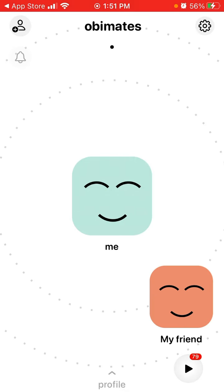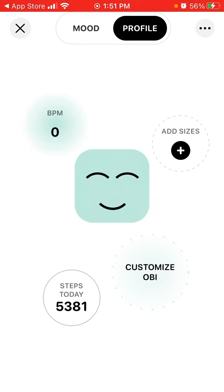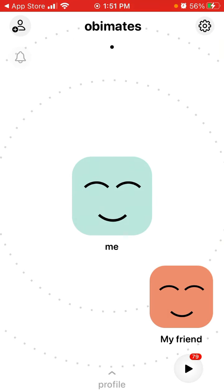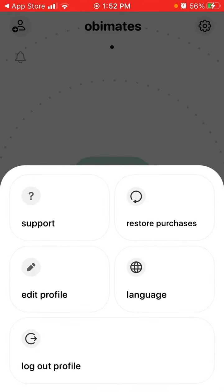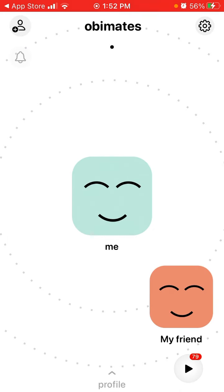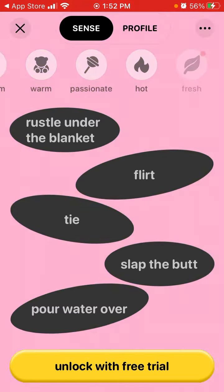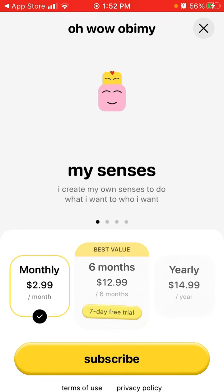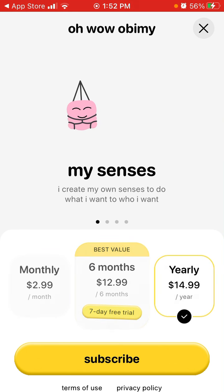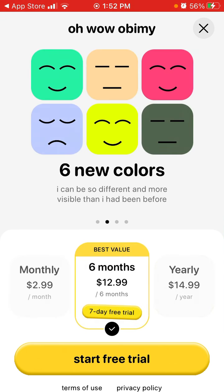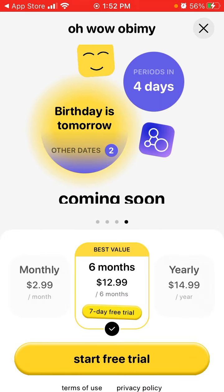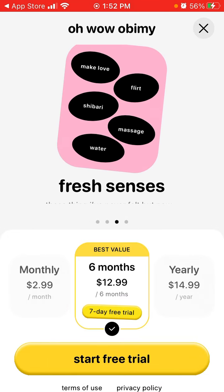So those are the updates. You can now add as many people as you like — I'm not sure if there's a limit. There are all these settings and a premium subscription. To upgrade, just try to send any new action and unlock with a free trial — monthly, six months, or yearly — and you can send new senses with new colors.